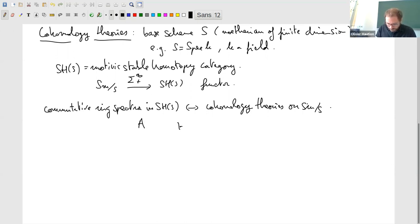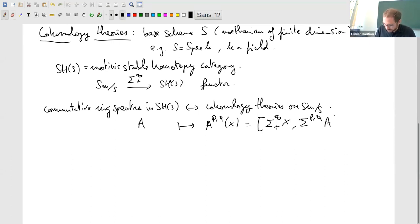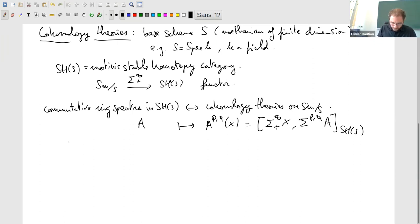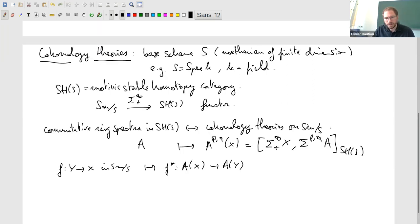More precisely, those correspond to representable cohomology theories. It's possible to do what I'm going to do in a slightly more general way just by defining abstractly what axioms we want, but I'll restrict to representable theories. To a spectrum A, the corresponding theory is bigraded: for X a scheme, you suspend your scheme and look at morphisms between X and the suspension Σ^{p,q} of A.